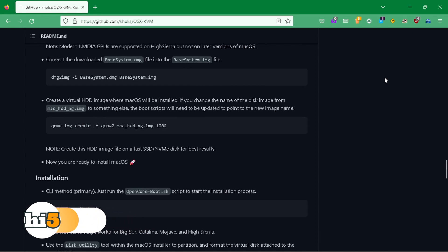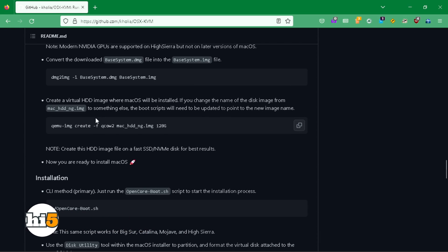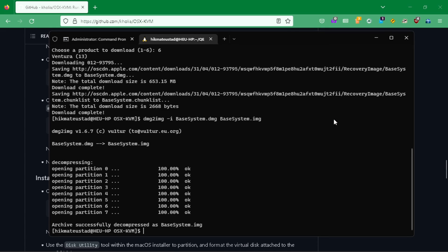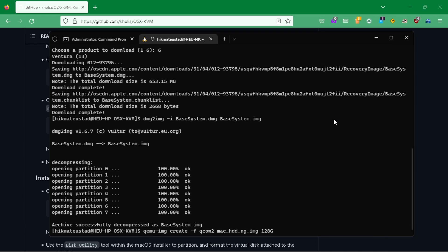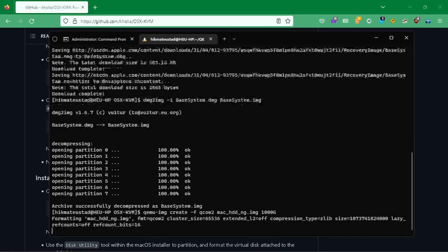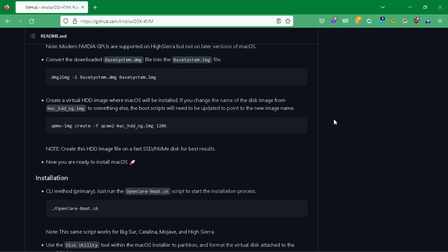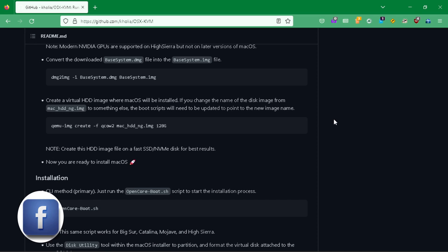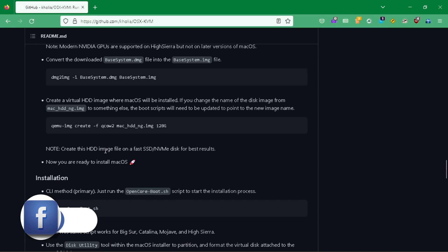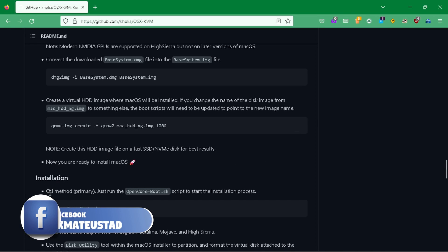Next up, we are going to create a virtual hard disk image where macOS will be installed. I'm going to copy this command and paste it, but change the size to 1000 GB so I can distinguish it. Don't worry — it won't take up all the space, it will only use as much as required.